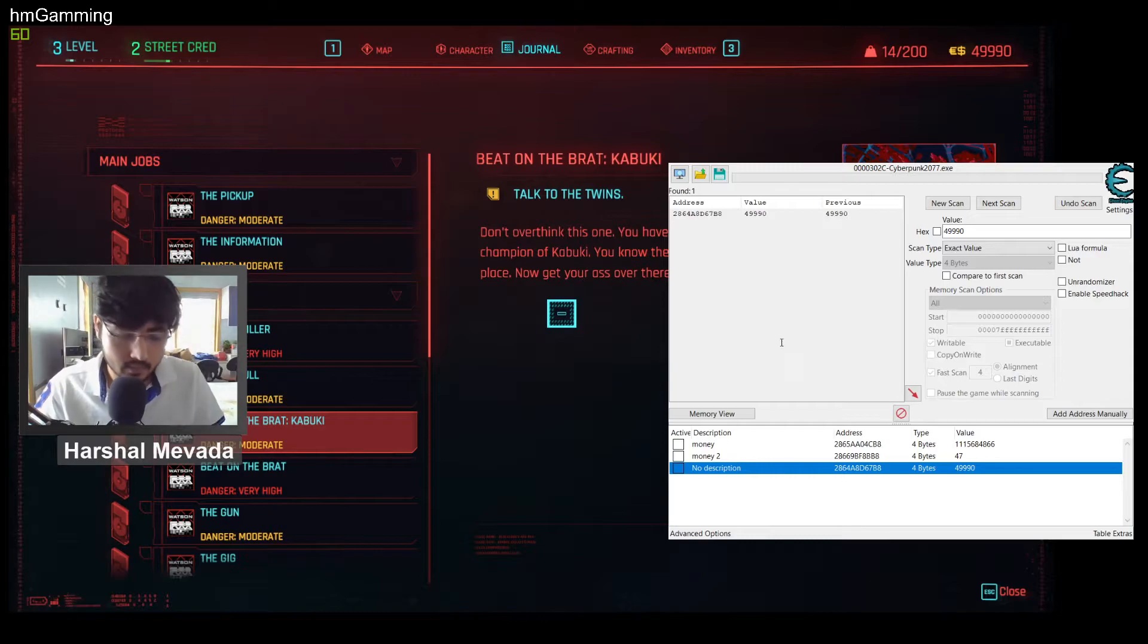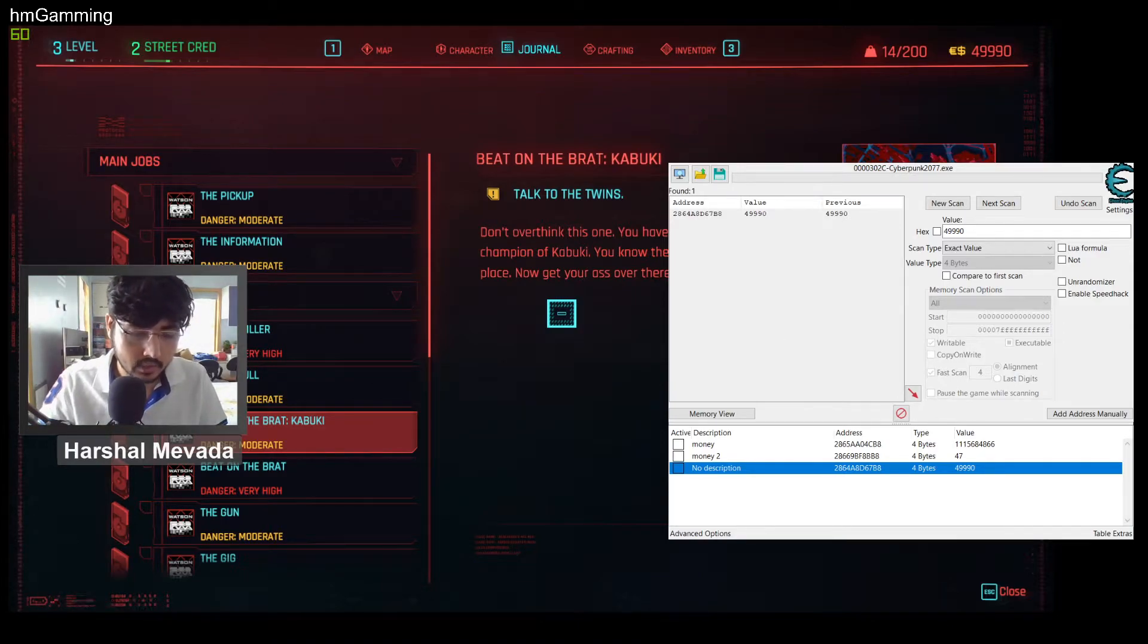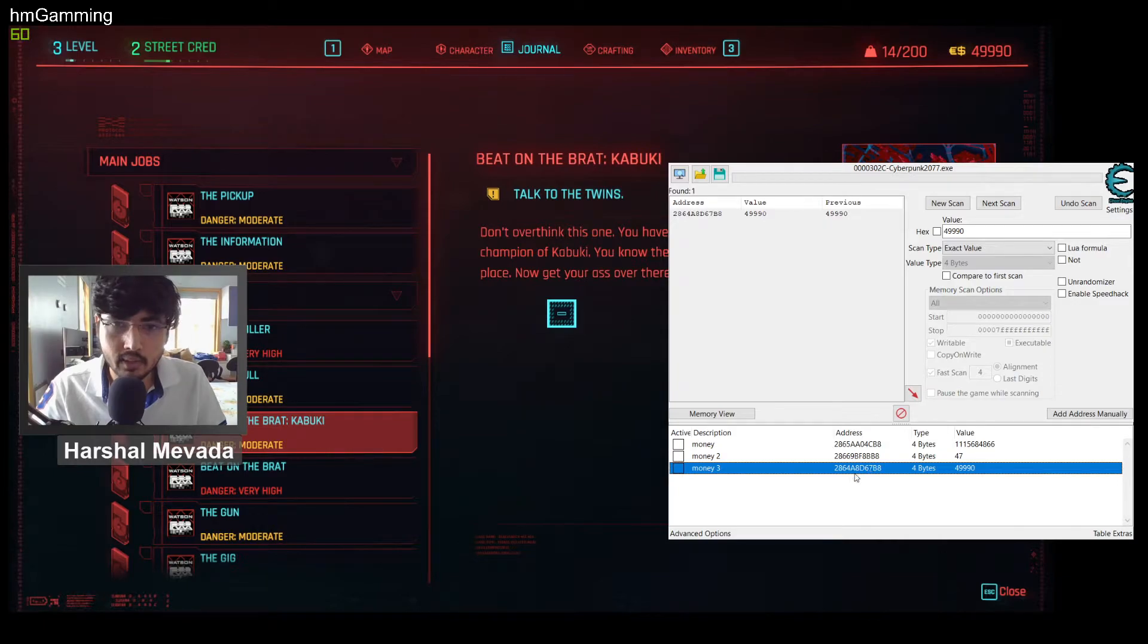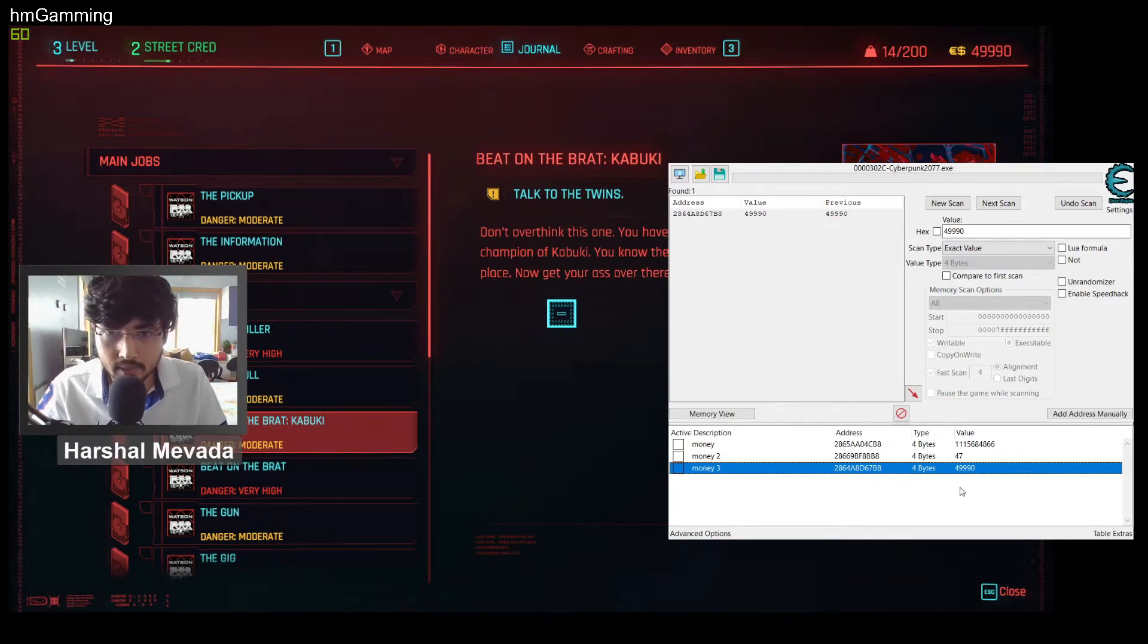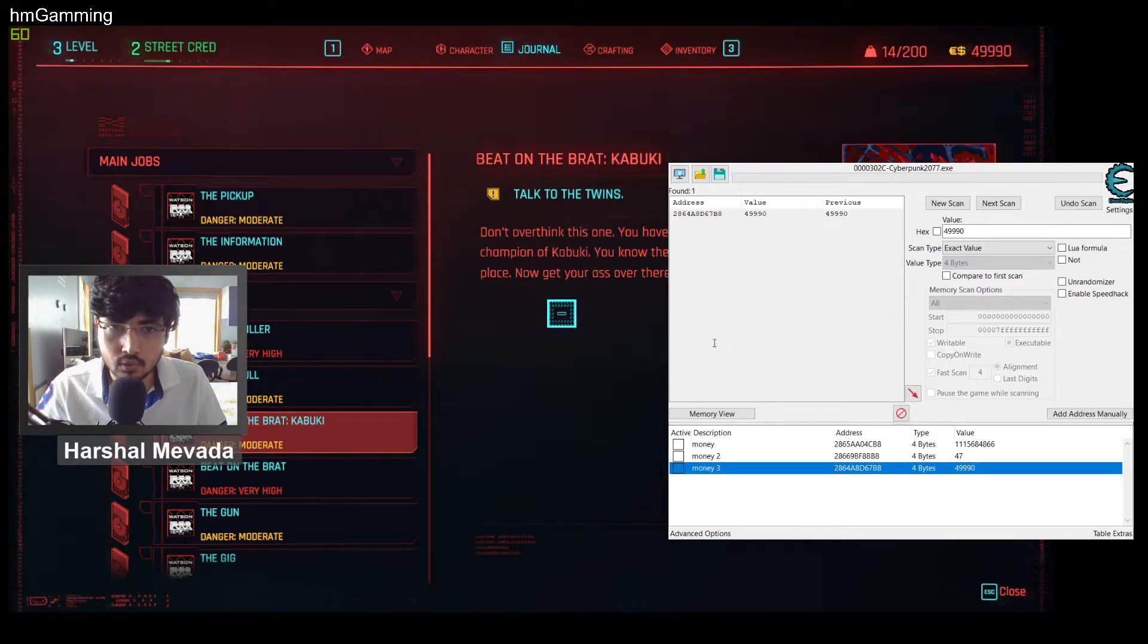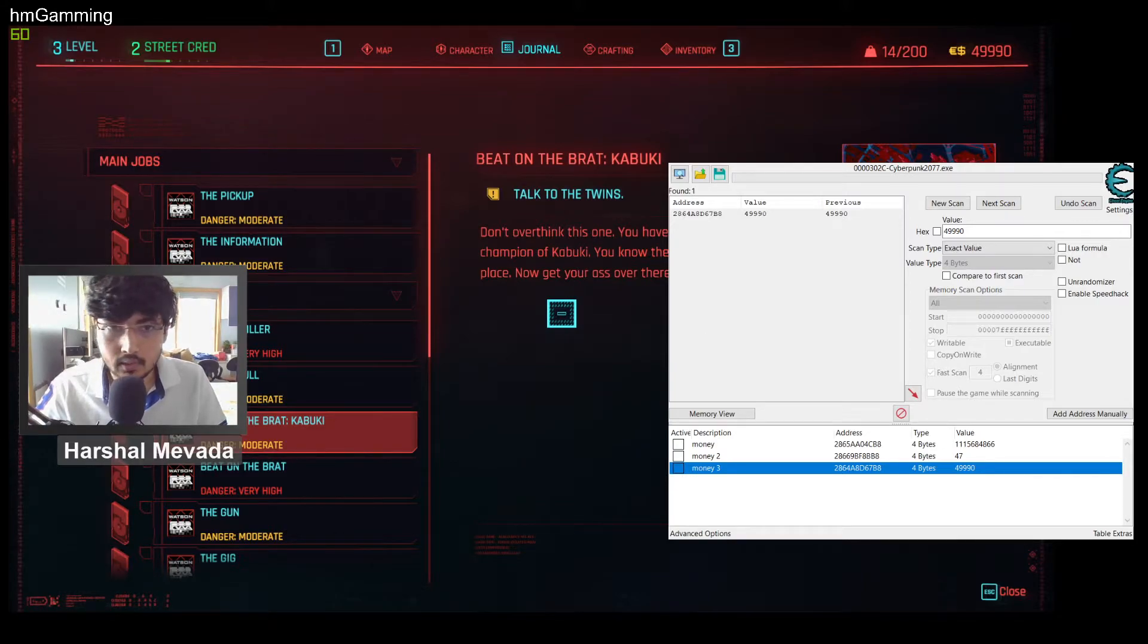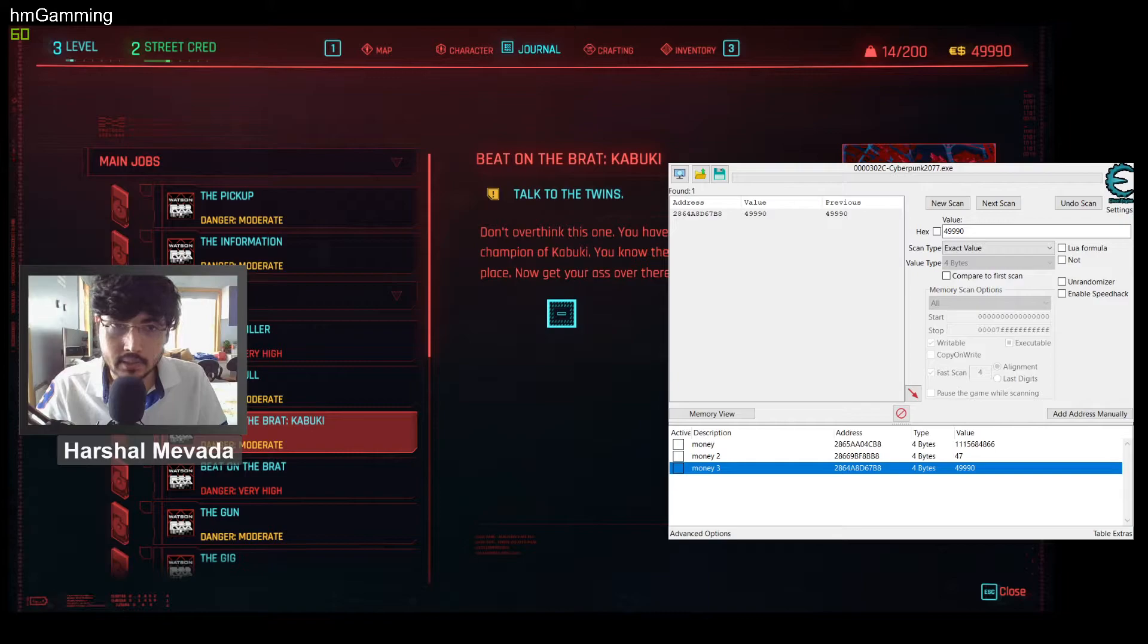Yeah, just 'Money 3.' Every time you do it, the address of the money will change, so keep that thing in mind. So now this Money 3 is 49,990. For your purpose, the maximum amount of money you can keep is around maybe...